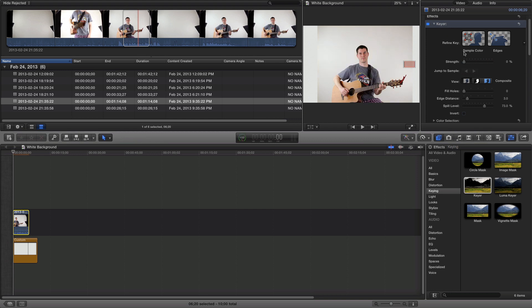So I turn off the strength and then I select a section of my background that I want to key and get rid of.